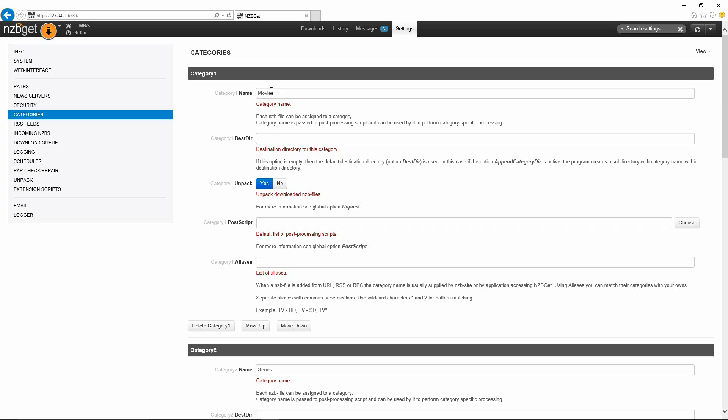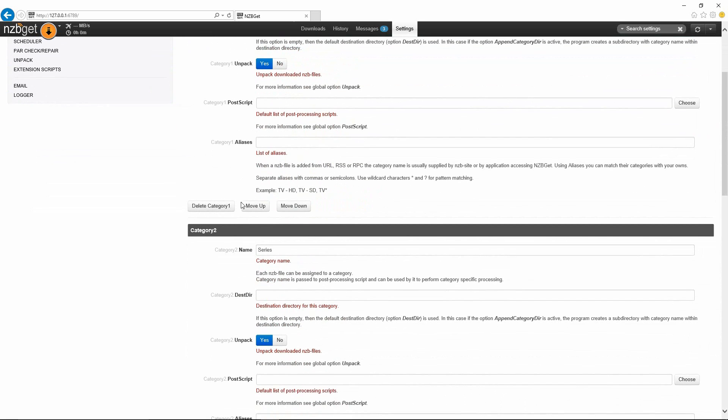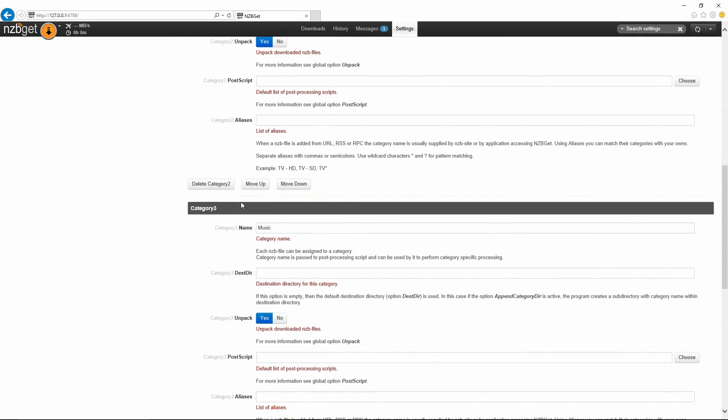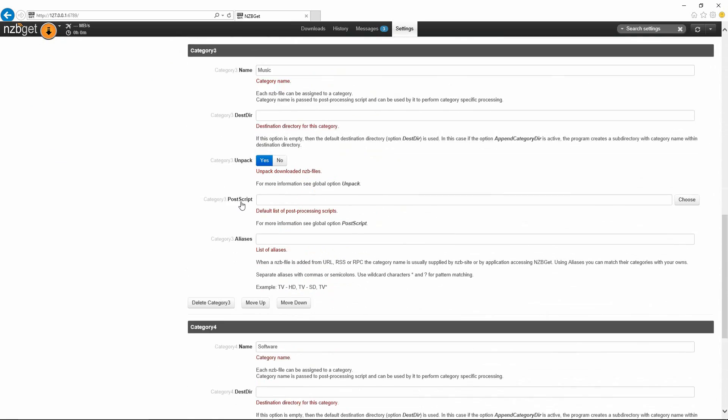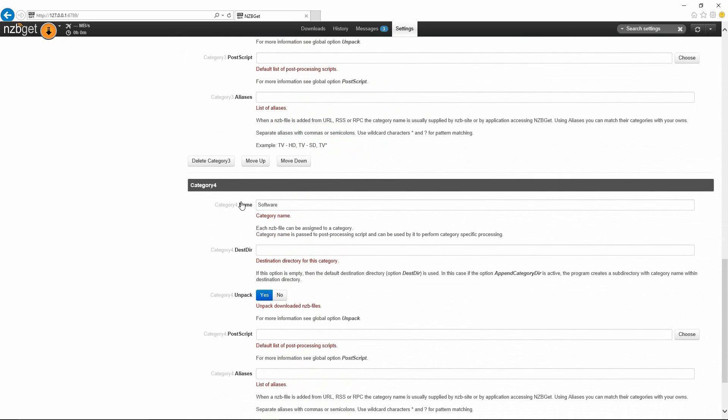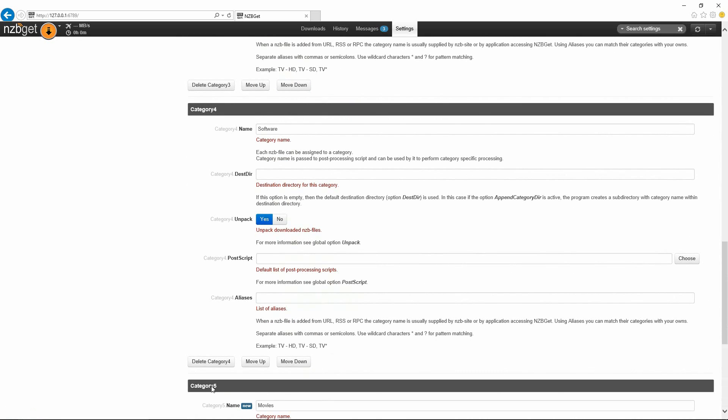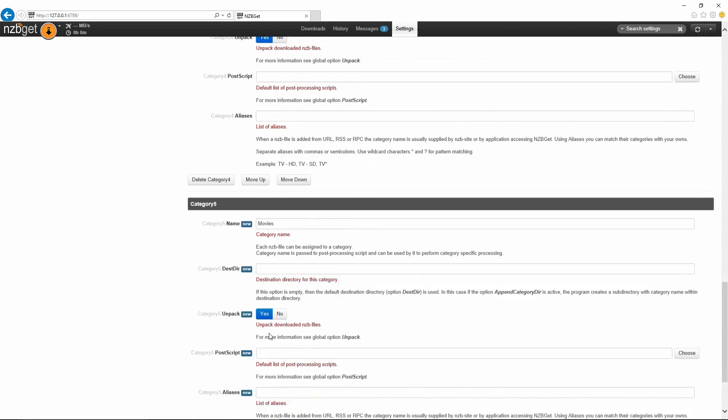First we'll start off with movies. This is by default what Couch Potato uses. You could change it to C:\temp\movies and you could tell to unpack. Then you would scroll down a bit further down here. You could add in your new category which is going to be all the way down here. Hit add another category.